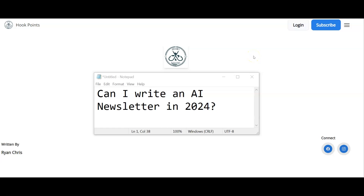In this video, I want to help you answer the question: can I write an AI newsletter in 2024? Because if you can use AI in order to write your newsletter for you, then that's going to save you a ton of time.